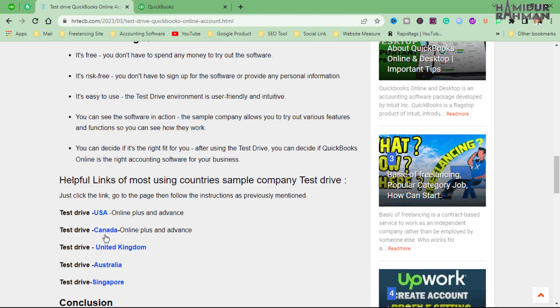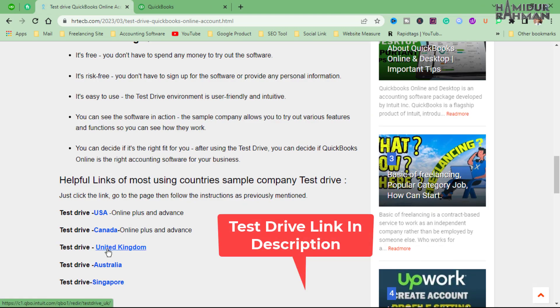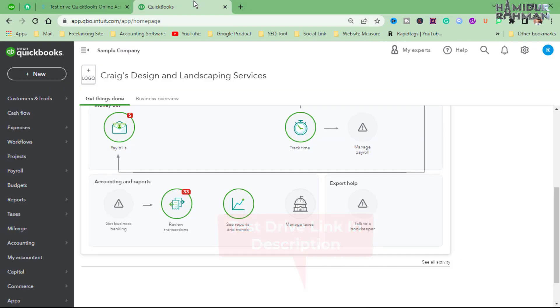I also shared demos for different countries that you can check out. So if you are a business owner or accountant, you can easily explore using Test Drive.